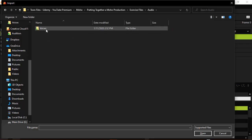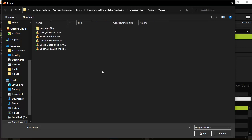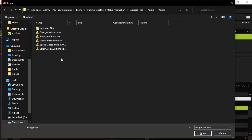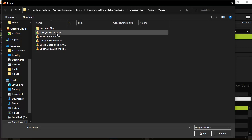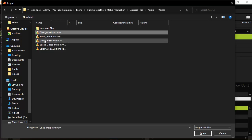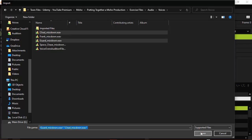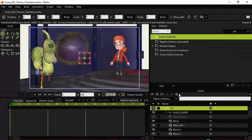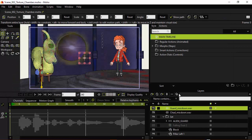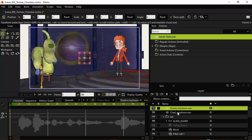In your audio folder, you'll have voices, just double click on that, and you'll find the mixdowns right here. So we only need the Chad mixdown and the Guard mixdown for this. So we're just going to click on both of those and then choose Open.